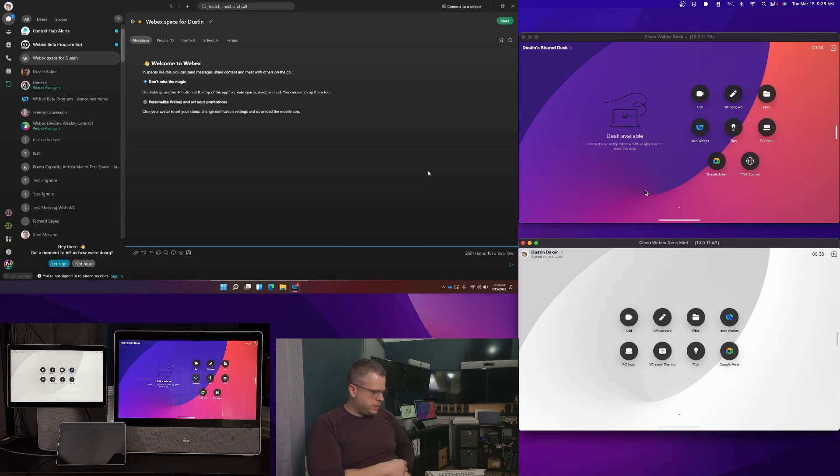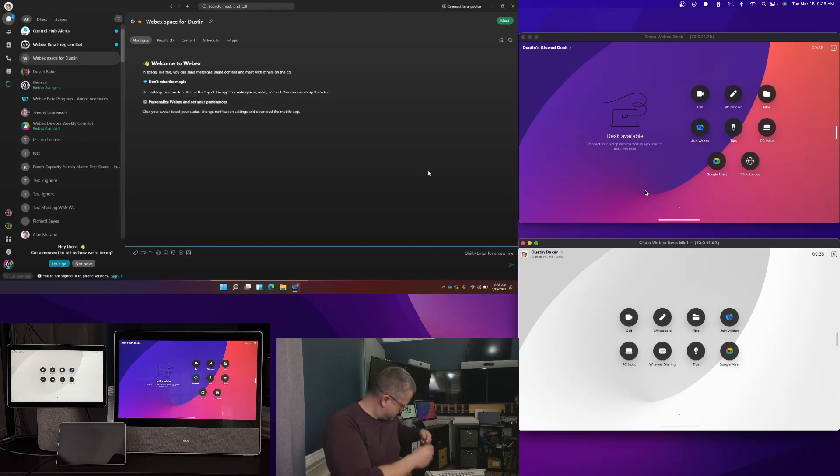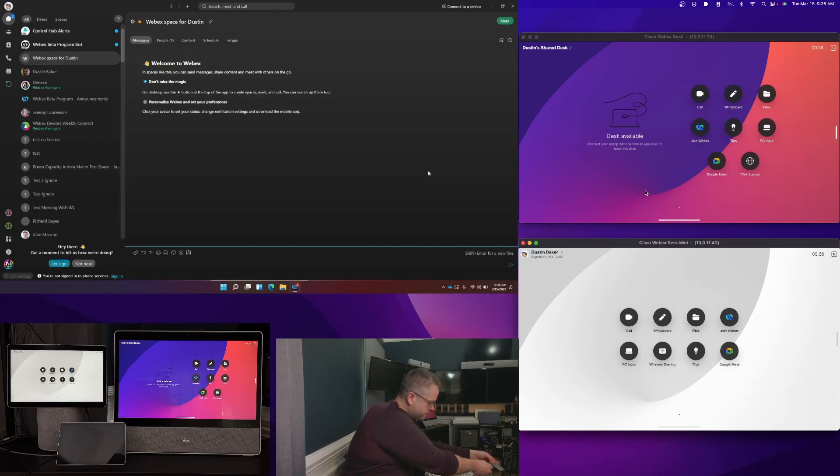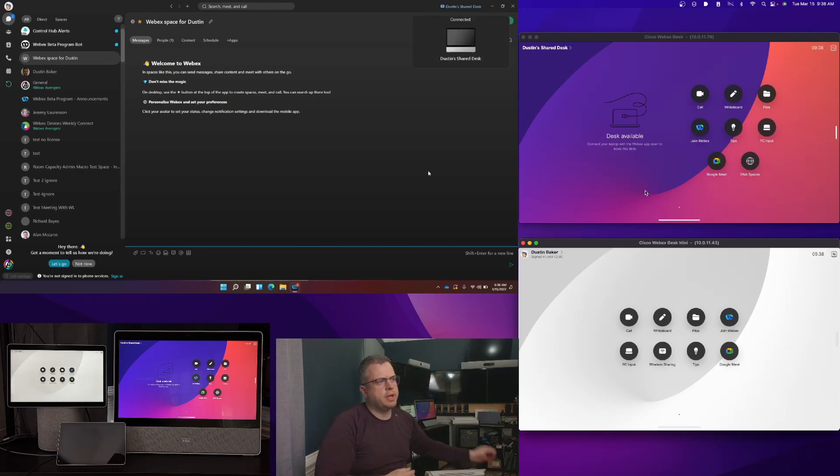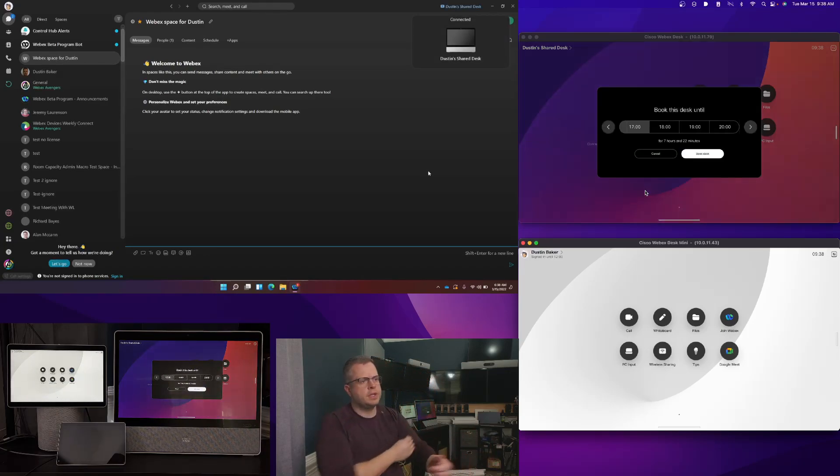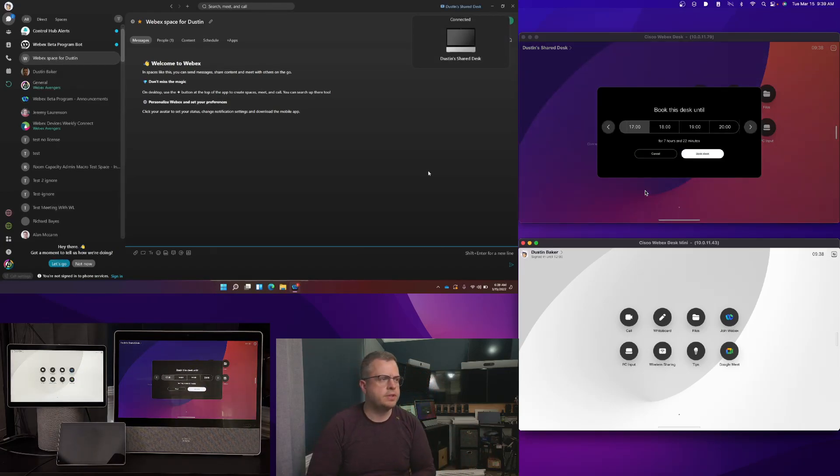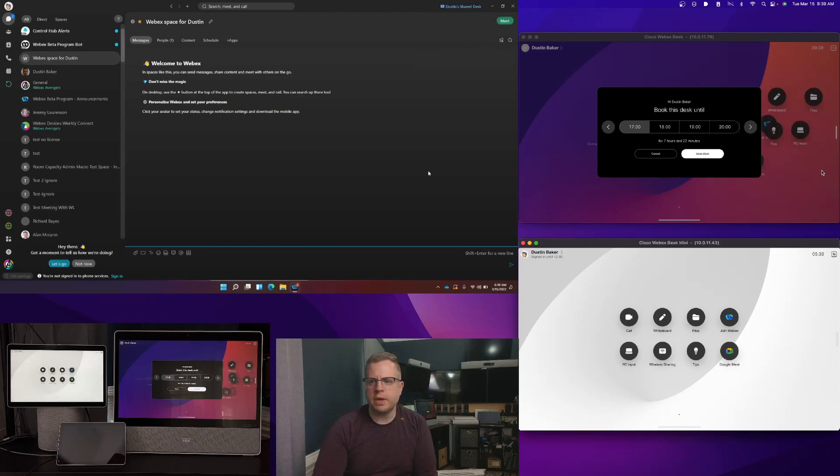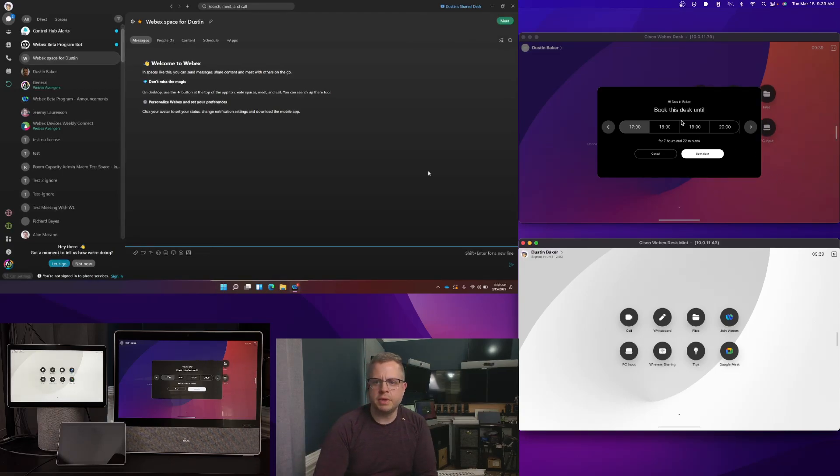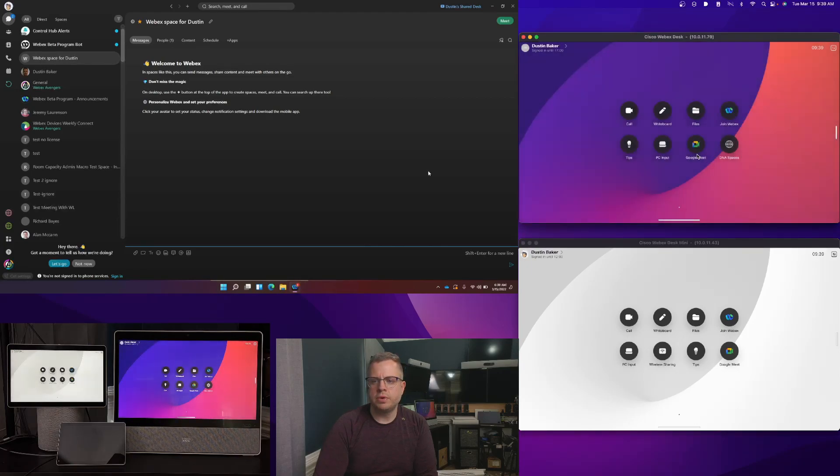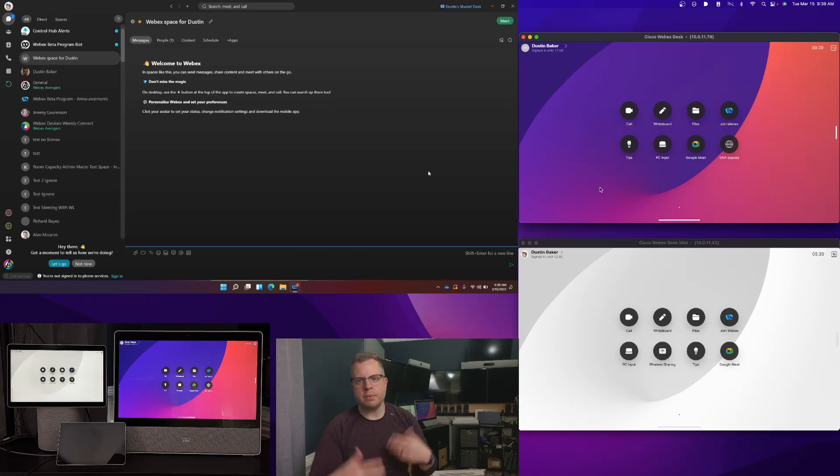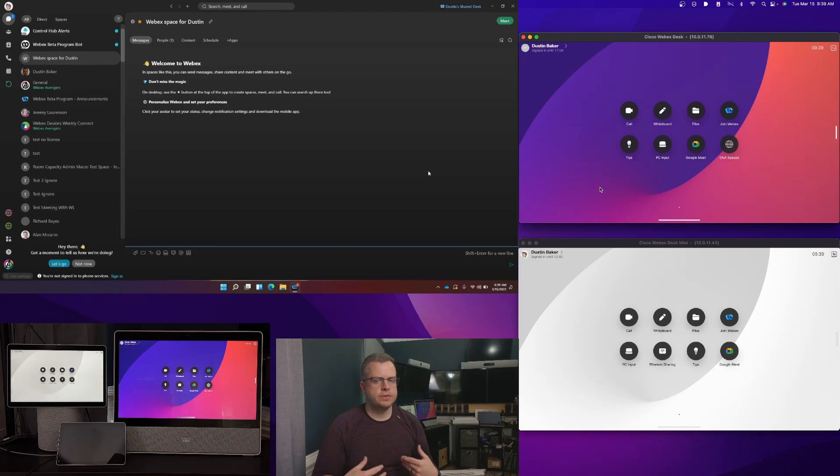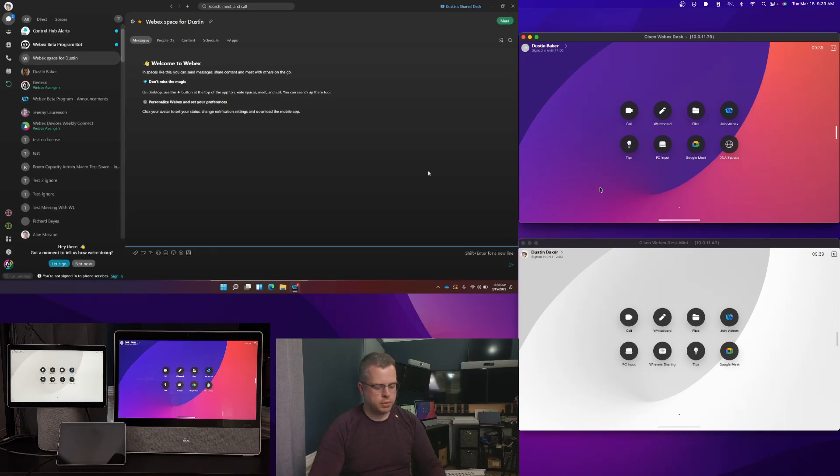The other thing I want to show you is I'm going to go ahead and plug in the other one, the desk. The same thing here. I'm going to plug it in. You'll see that I'm actually paired to the shared desk. You'll see that my desk is now populating with Hi, Dustin Baker. Book this desk until. I'm going to go ahead and book this one until 5 o'clock. So book the desk. Same thing. This desk is now mine. I'm now signed in. I have the same features and capabilities as I would if it was a personal mode device.